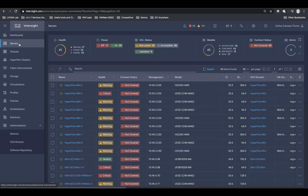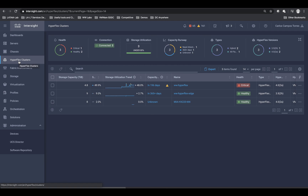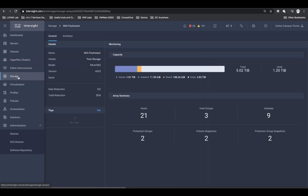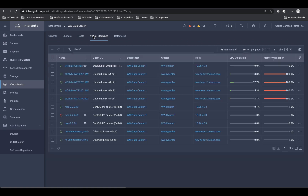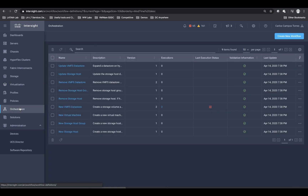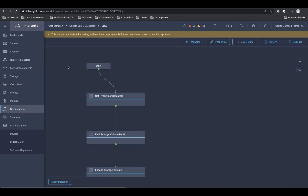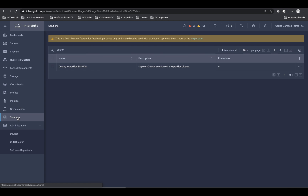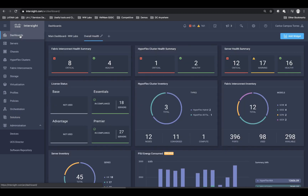All features from Intersight, including server and hyperconverged monitoring, storage arrays, virtualized environments such as vCenter and its virtual machines, as well as workflow and solution orchestration, have a free trial period. The base version comes free of charge when you have Cisco UCS servers or HyperFlex. So again, it is a great tool to manage and automate the data center as a whole.